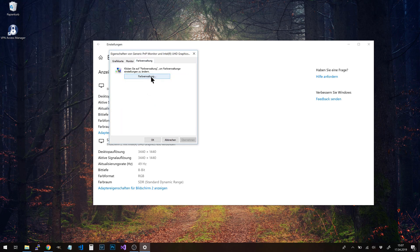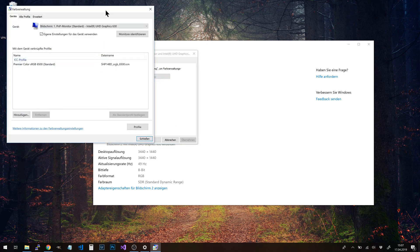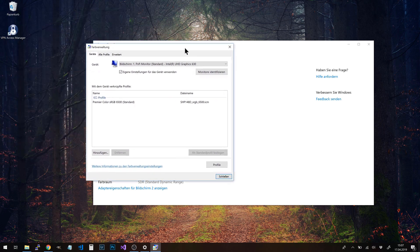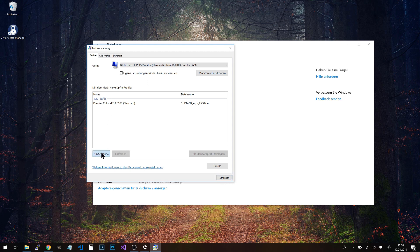There's a corresponding button. Now we make sure the right device is selected. For me, it's Bildschirm 1—that's German for monitor 1. First of all, remove all profiles that are already there, and then click on Add.